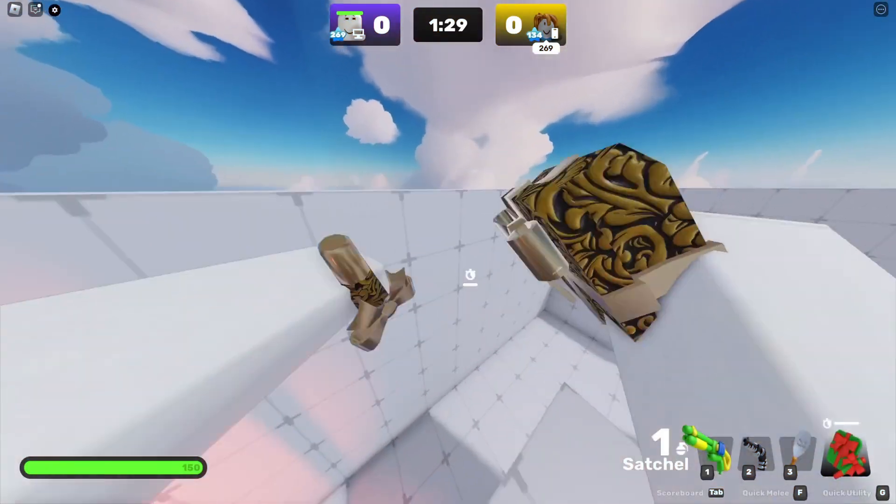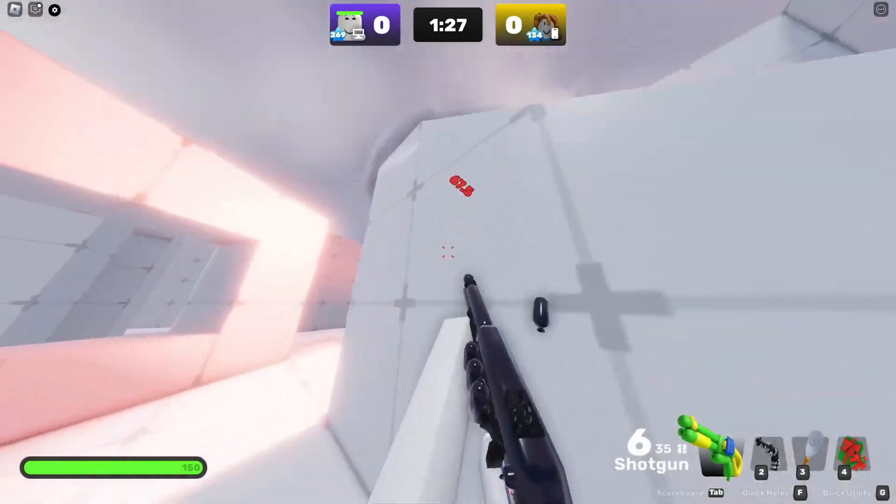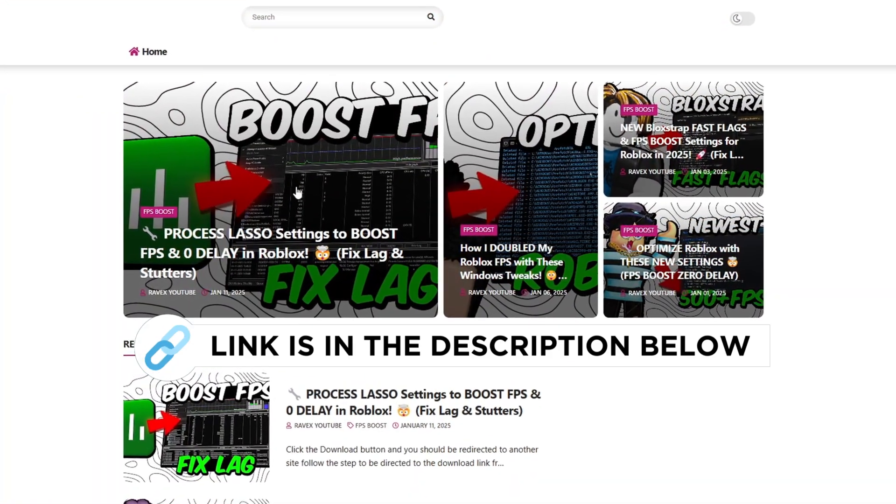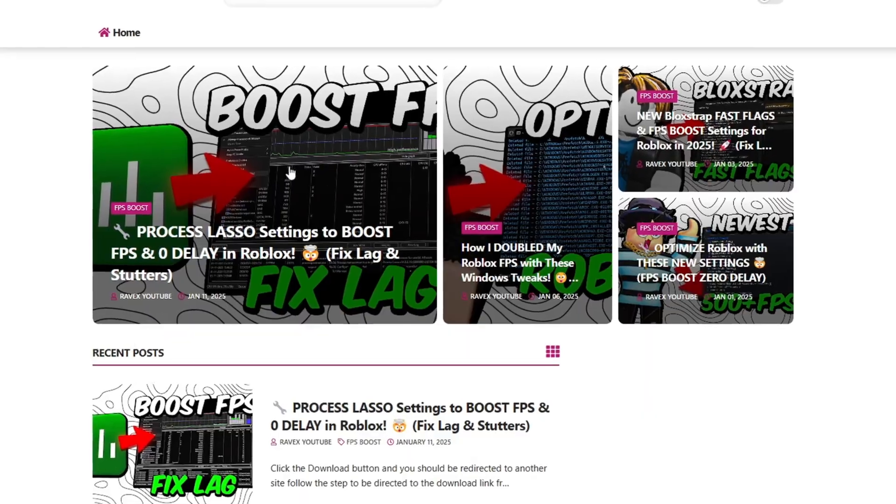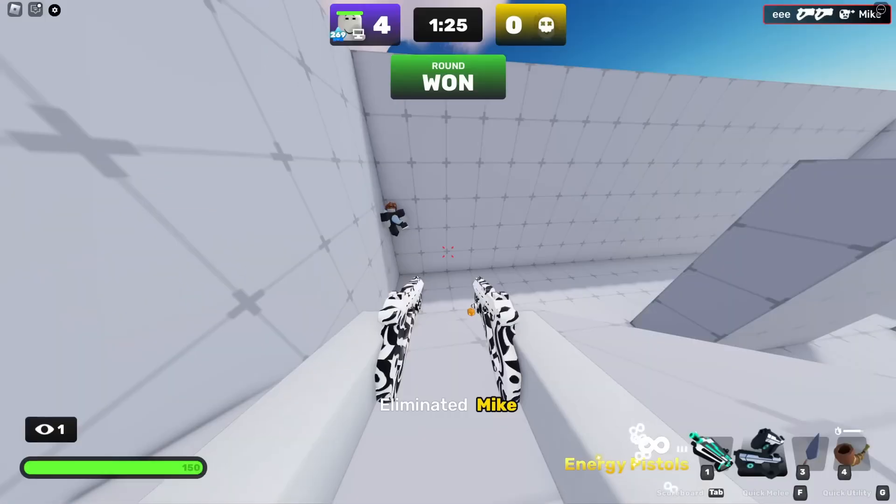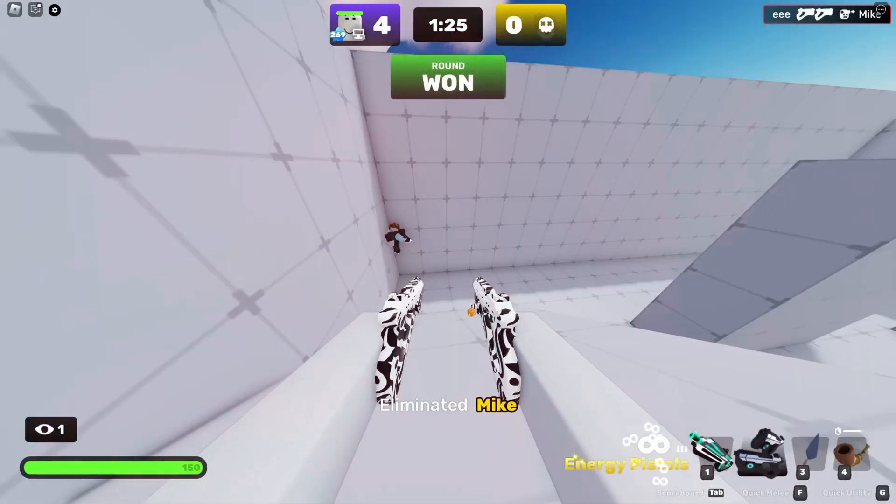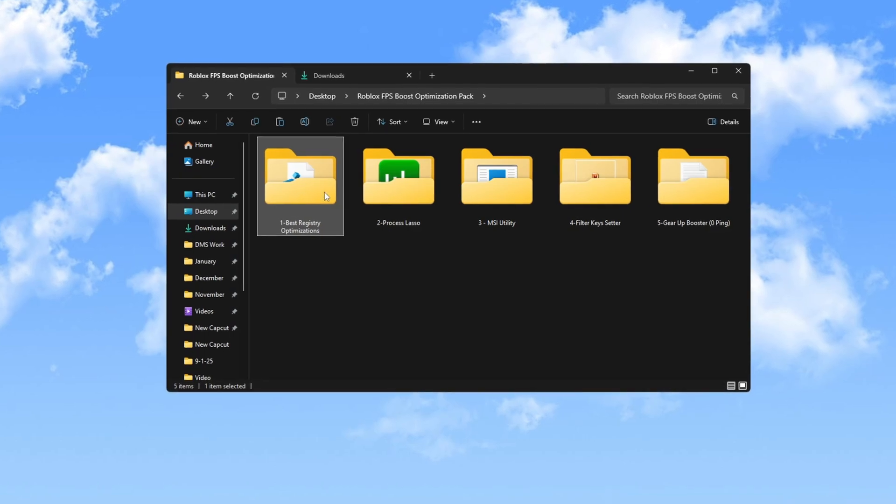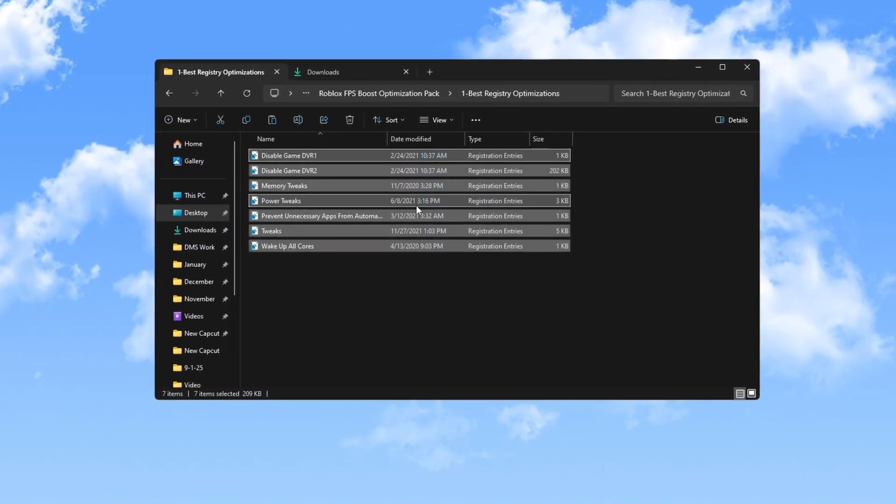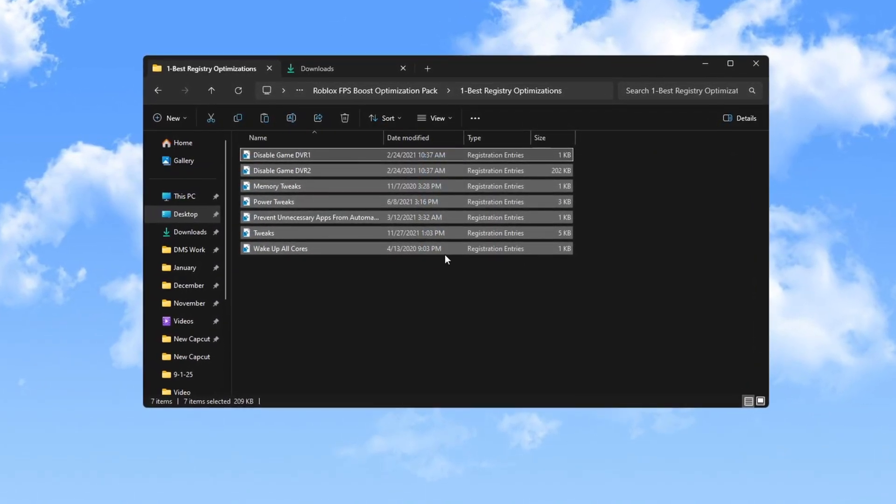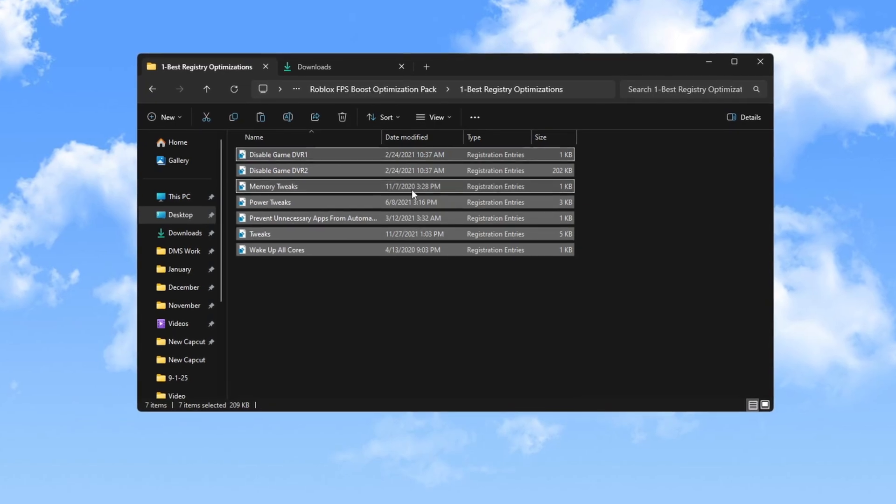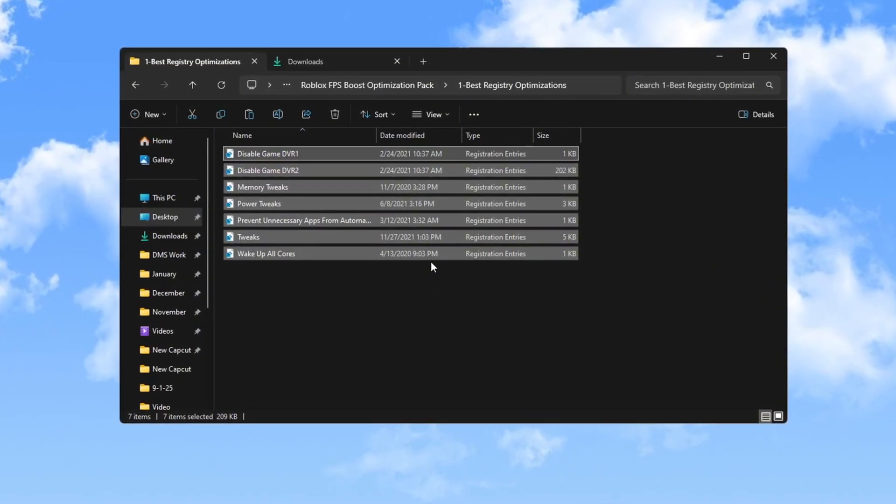Download the Roblox Performance Pack from my official website, link is in the description below. After downloading, extract the pack to your desktop. Start by opening the registry folder and install each registry file one by one. This process helps make your PC smoother for gaming and improves overall performance.